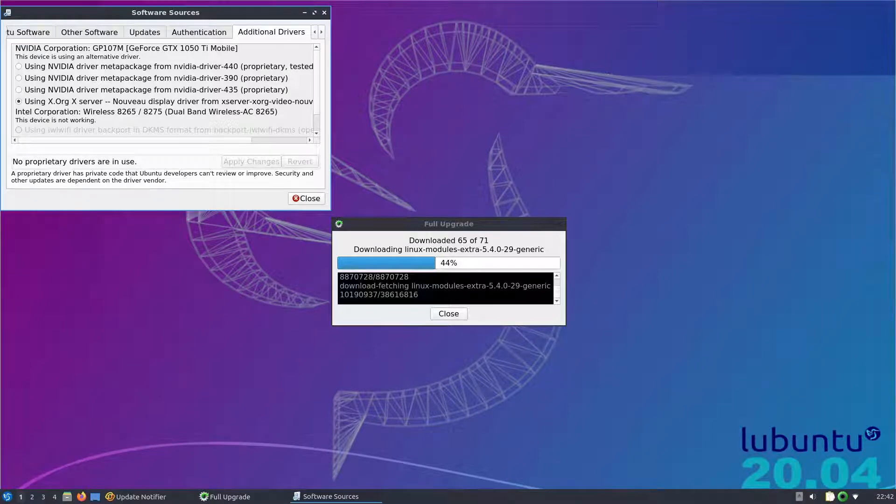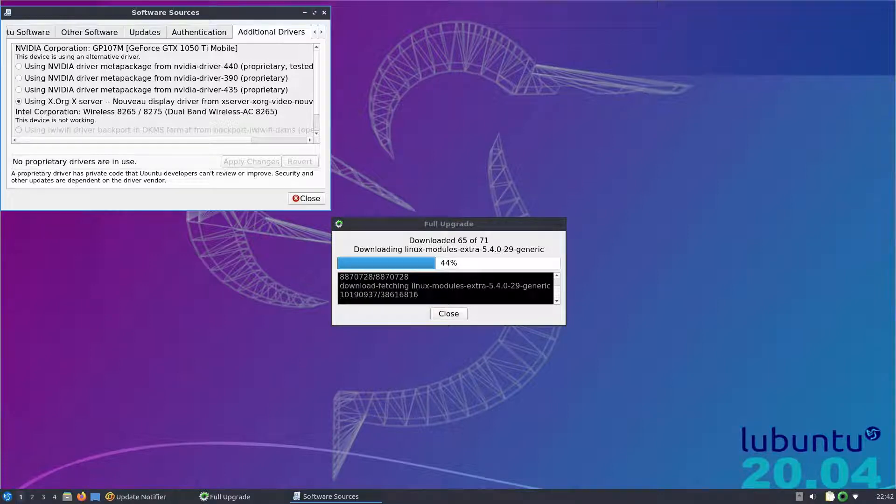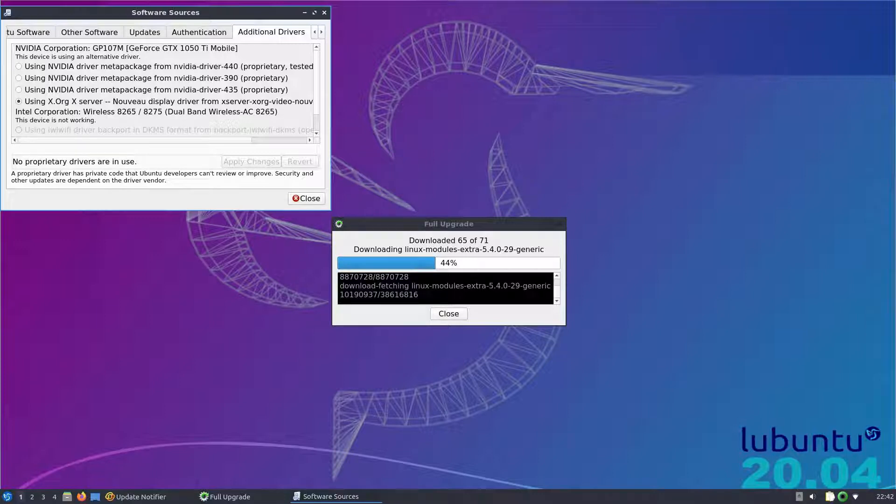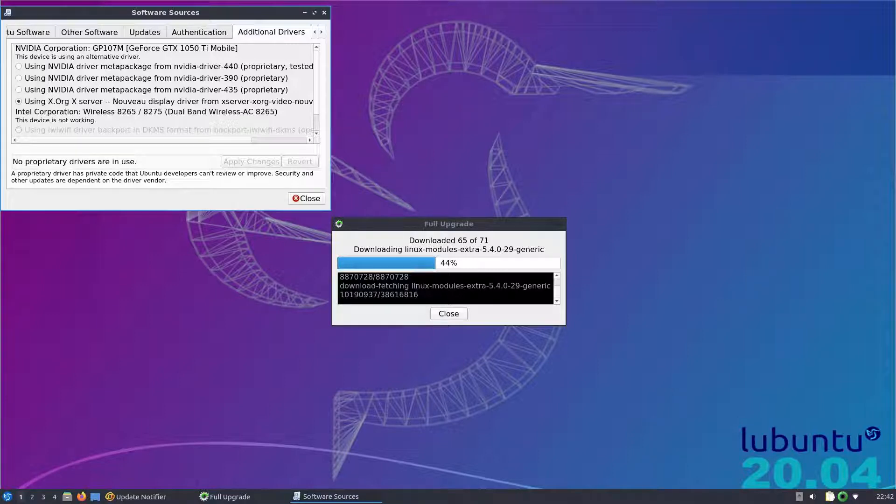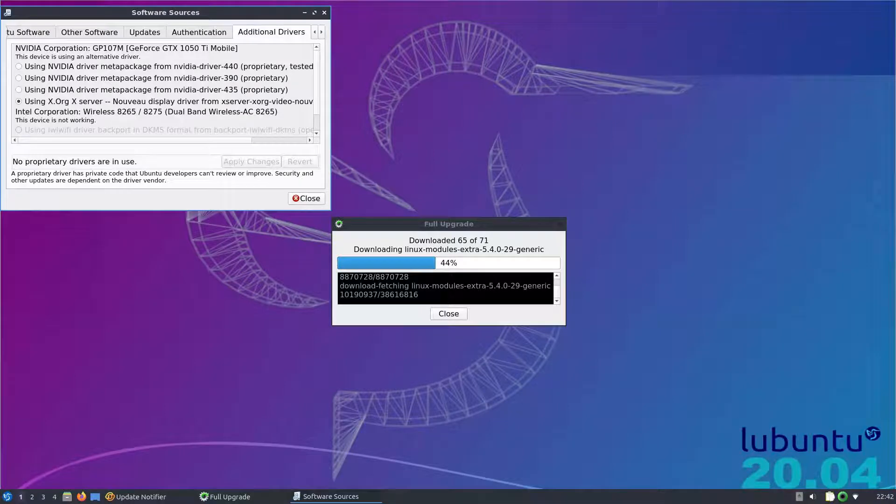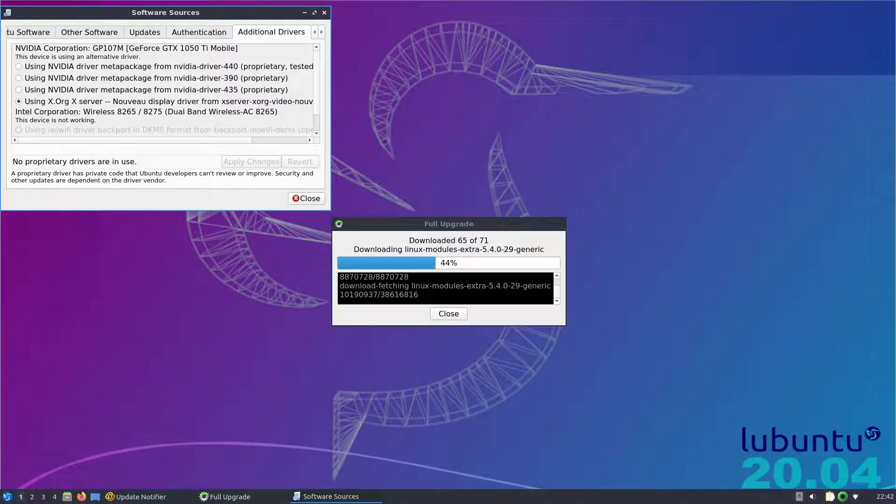Welcome to my channel. Today we will explore Enlightenment window manager on Ubuntu 20.04. Lubuntu is the perfect lightweight flavor of Ubuntu 20.04 to try Enlightenment on. When you first install Lubuntu, you will be prompted for a full upgrade so GPU drivers will also have to be installed. I will not bore you with this process.